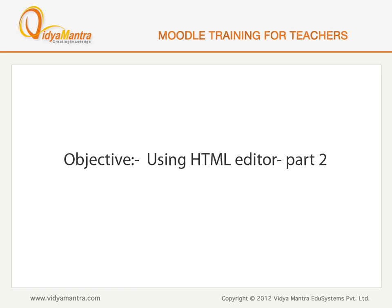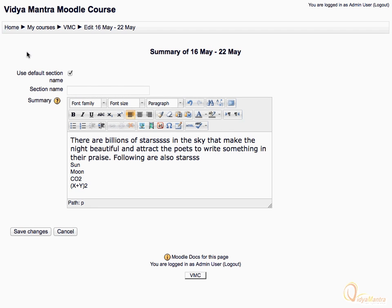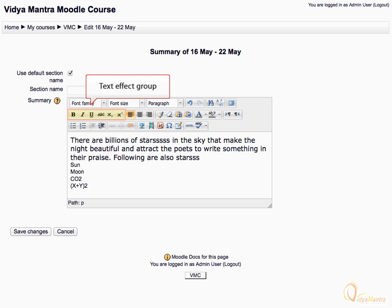In this lesson, we will learn to use the HTML editor for editing text. In this video, we will use the controls in the second row of the HTML editor. The icons in the second row are divided into three groups. The first group is called the text effect group.